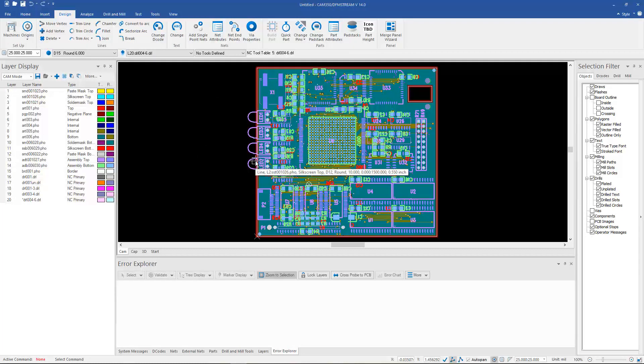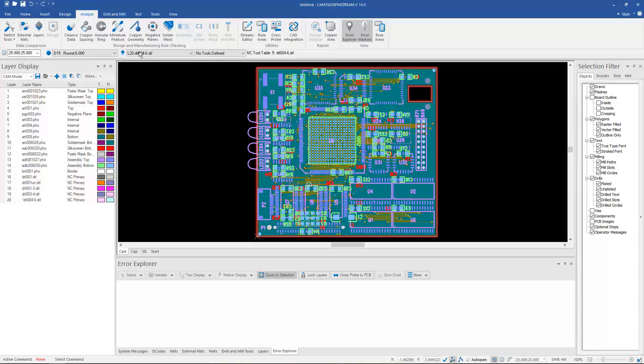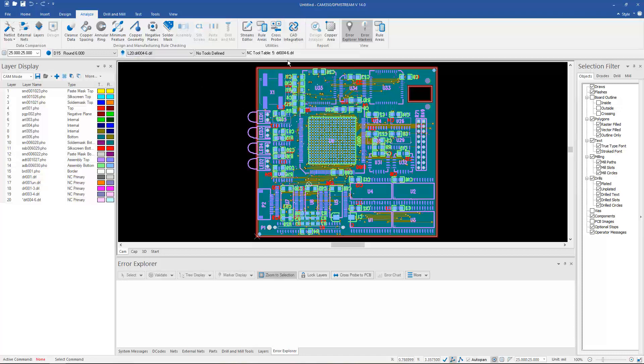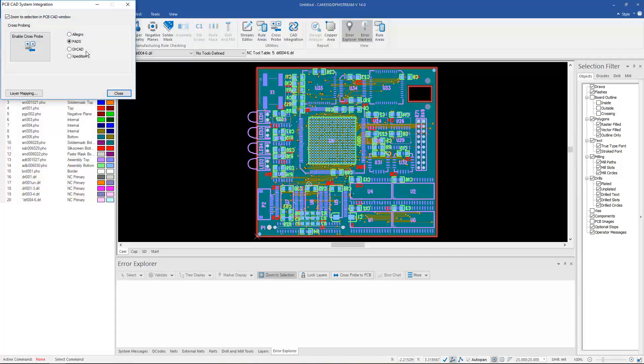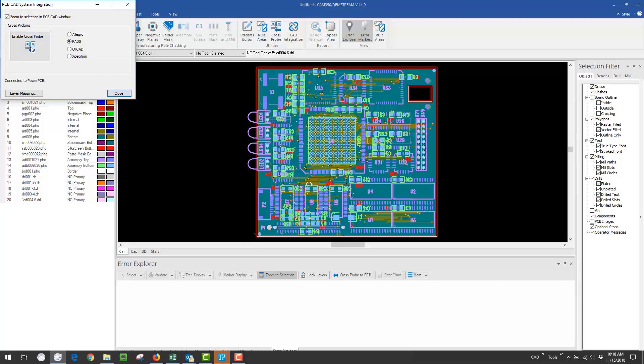We currently cross probe to Expedition, PADS, Allegro, and ORCAD. To enable the cross probing, it's under the analyze ribbon and in here I can just go and connect up to the particular CAD tool that I'm using. Enable the cross probing.